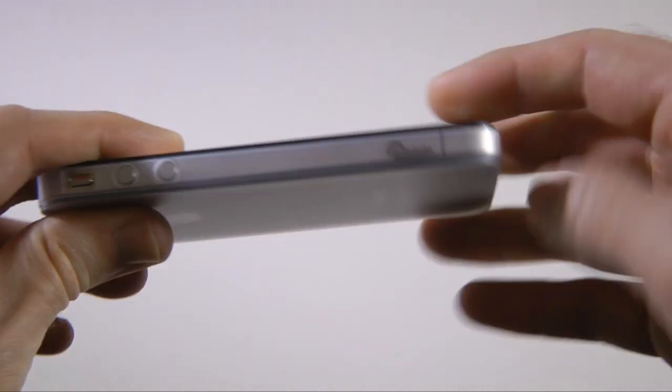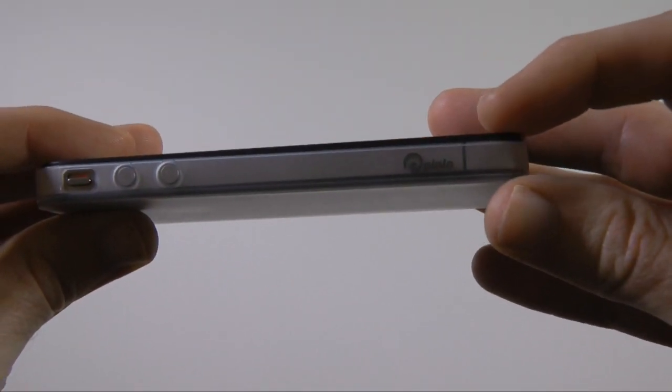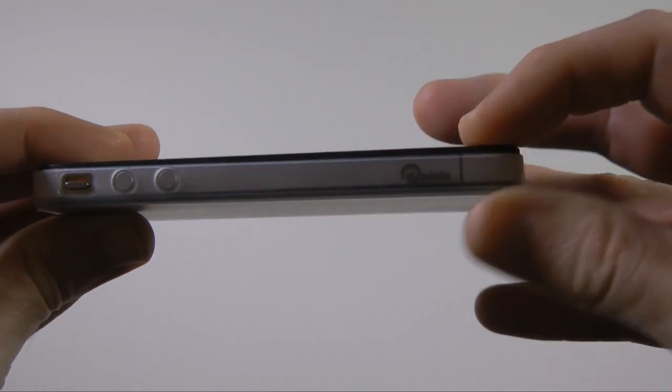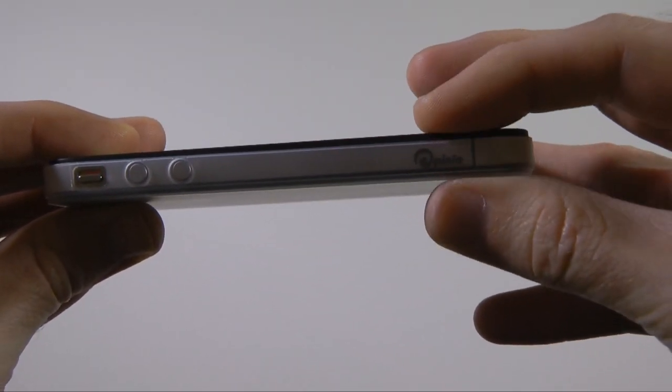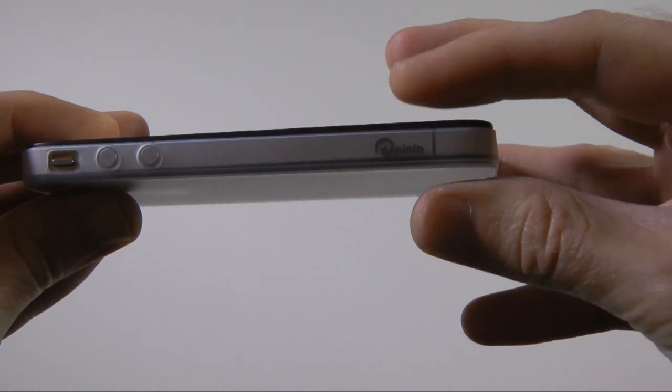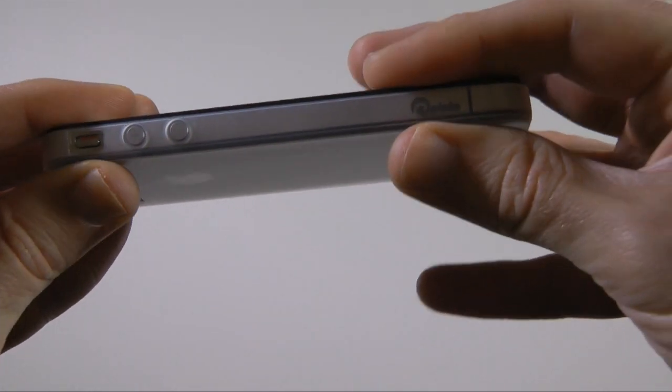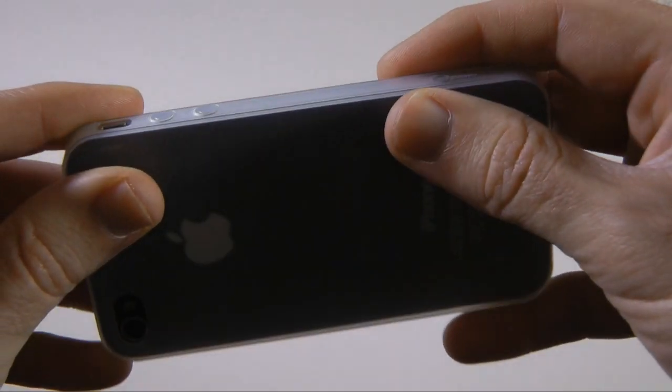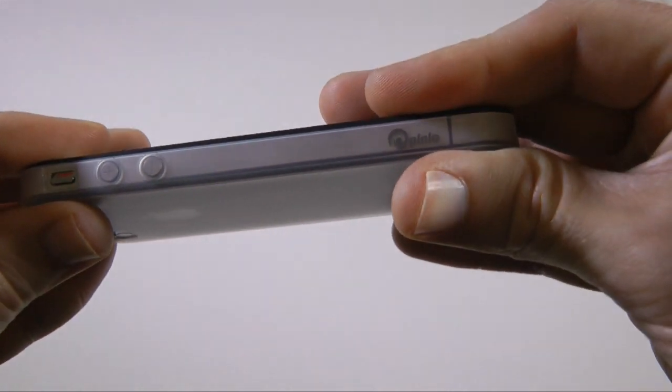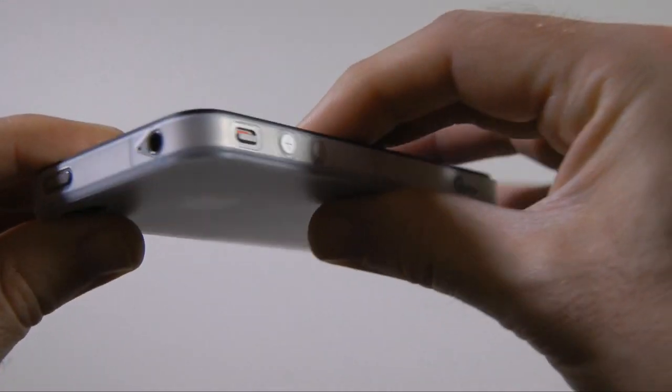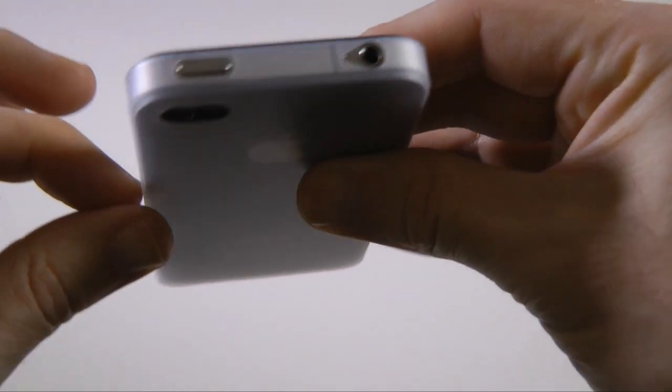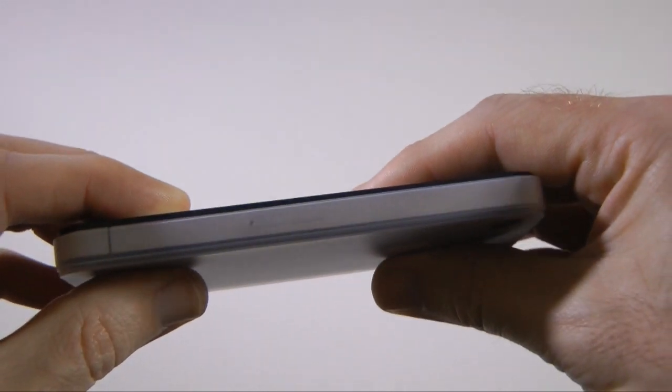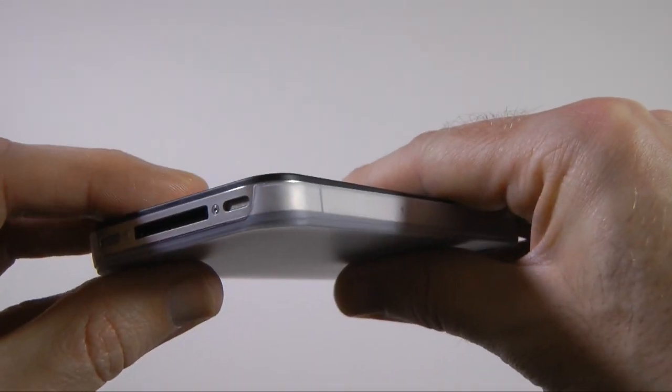What I'm not so keen on is if you look very carefully here, that curvature to the case means that it does still have a little tiny bit of movement, not sure if my camera is picking up on that, but hopefully with time that will settle down and it will grip firmly onto the stainless steel band that runs around the circumference of the iPhone 4.